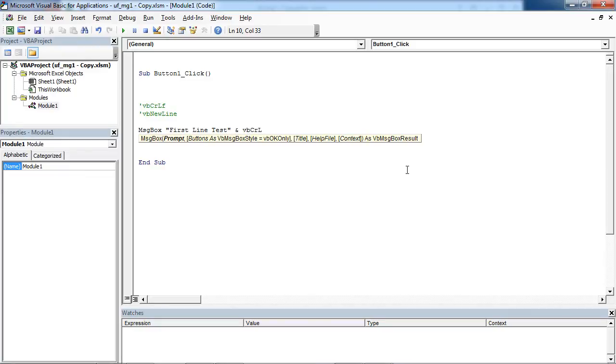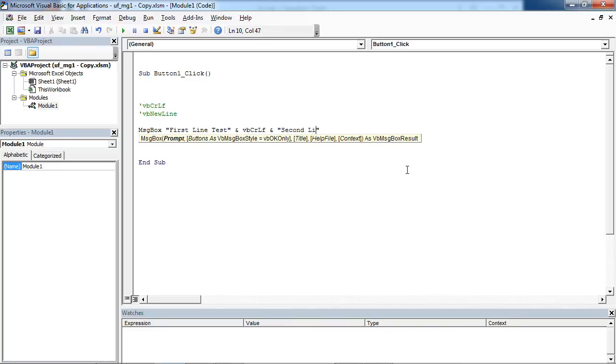We are going to use our first constant and SecondLineTest.